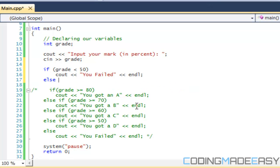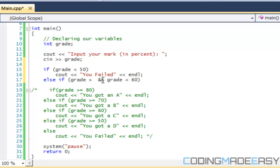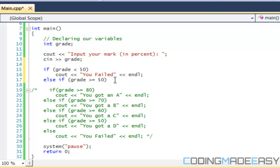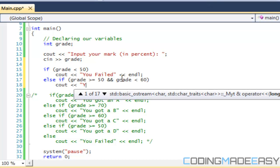Then else-if grade >= 50 and grade < 60, print 'you got a D'. We need the AND condition because without it, if grade is 80 it would match just >= 50 and incorrectly print 'you got a D'. The range keeps it between 50 and 59. Then else-if grade >= 60 and grade < 70, print 'you got a C'.